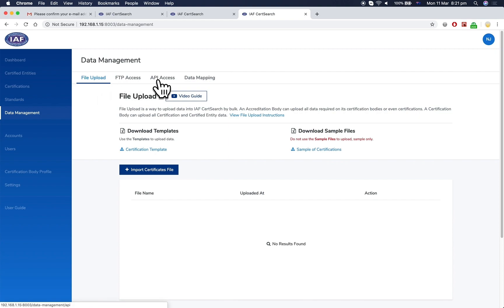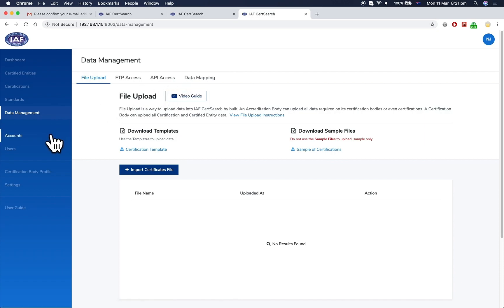In each area, there is a detailed video guide and instructions on how to manage each process.